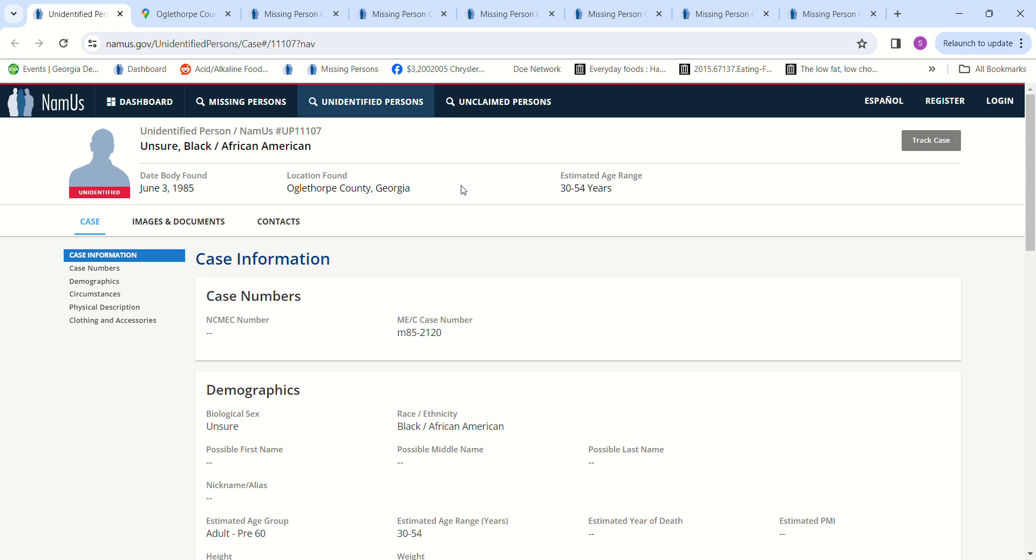So we have this person and they're not sure if it's male or female. It's African American. They were found June 3rd, 1985 in Oglethorpe County, Georgia. Estimated age to be 30 to 54 years old.